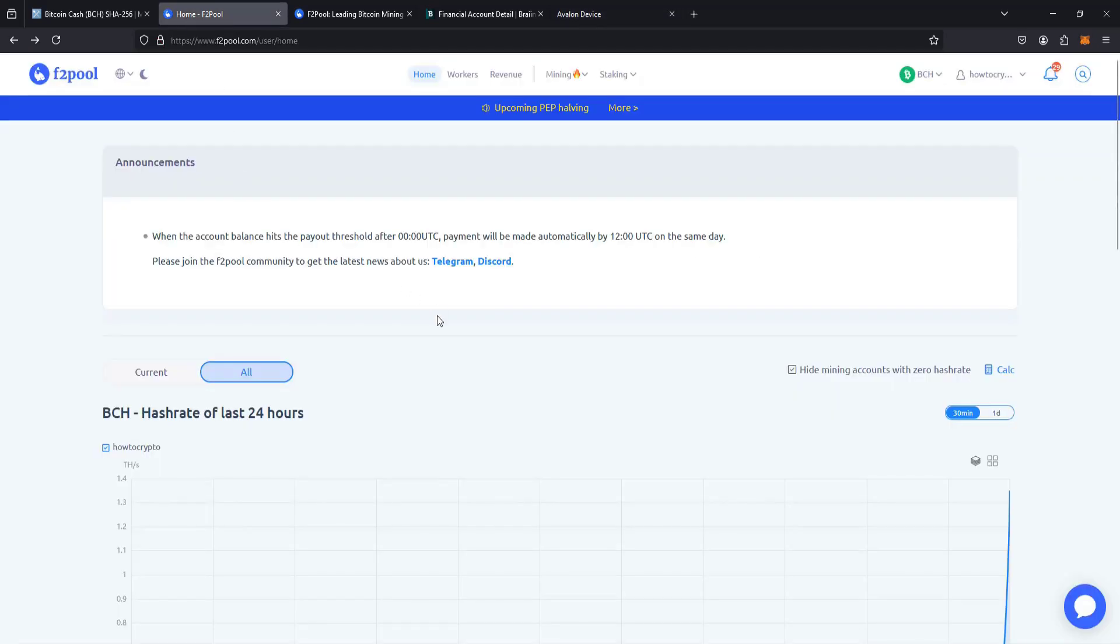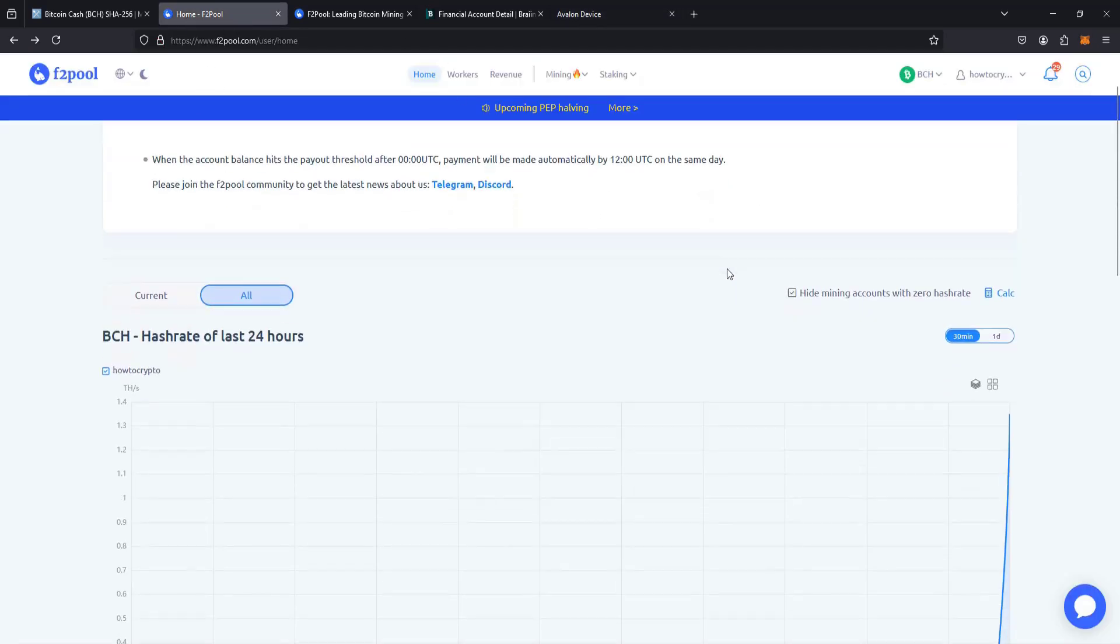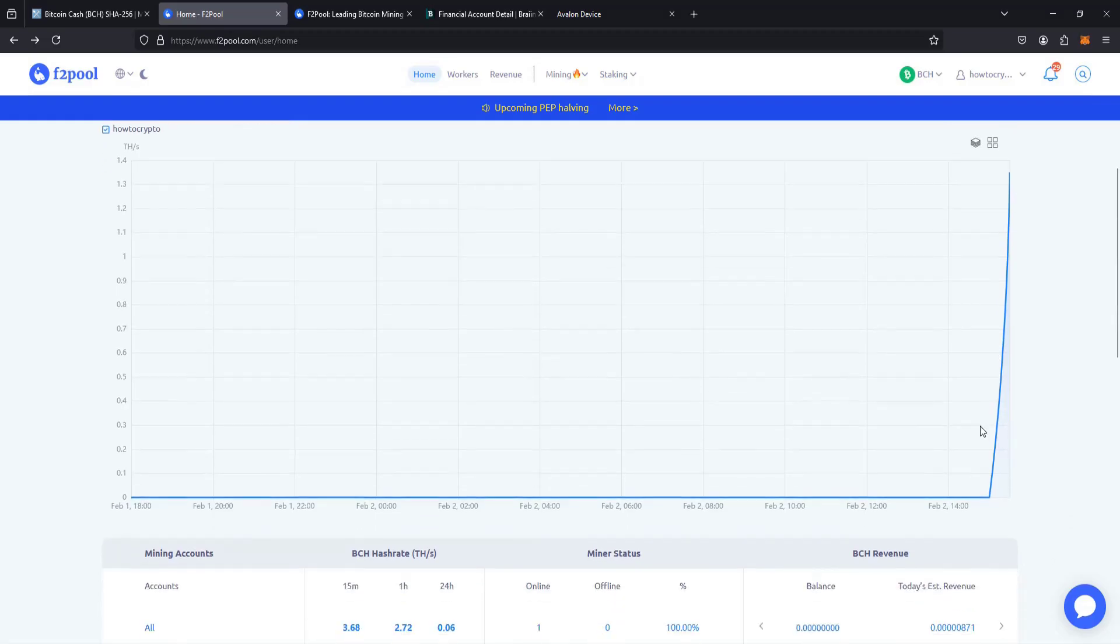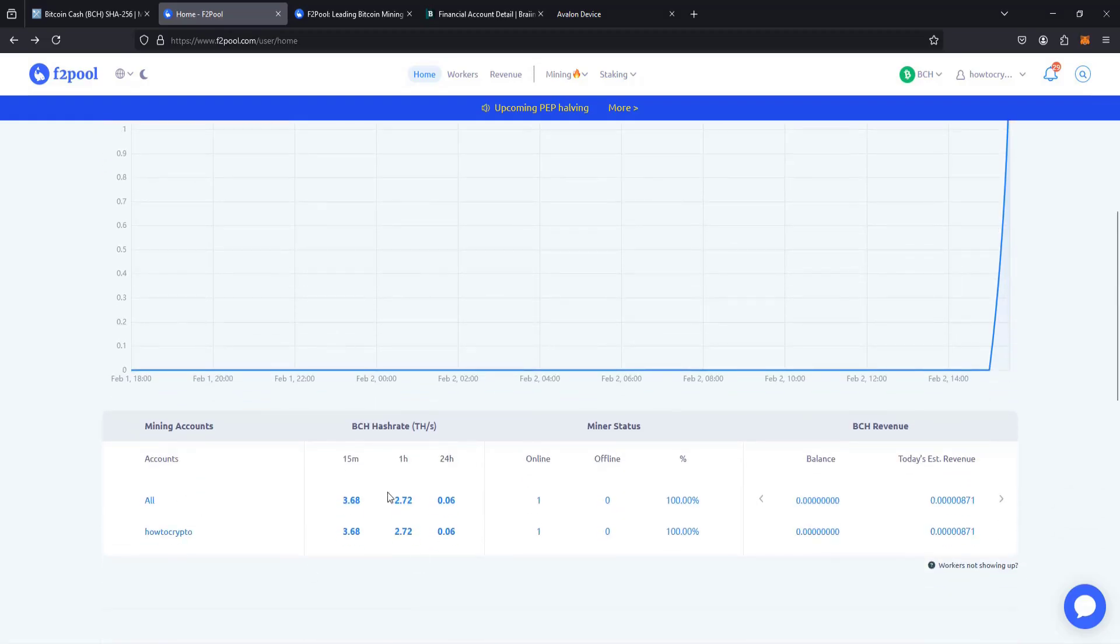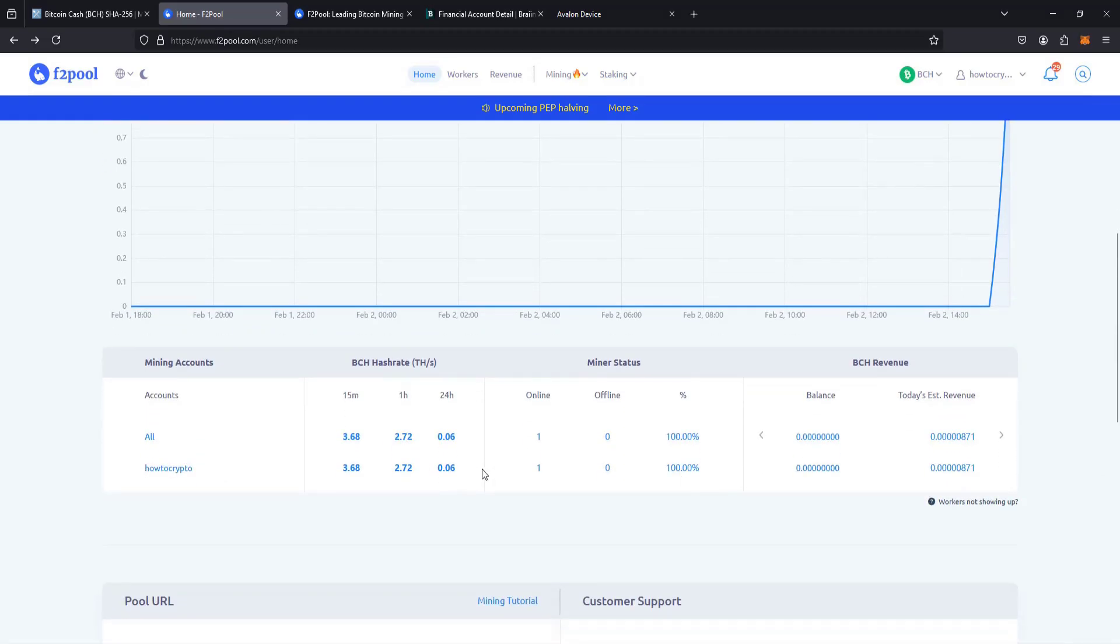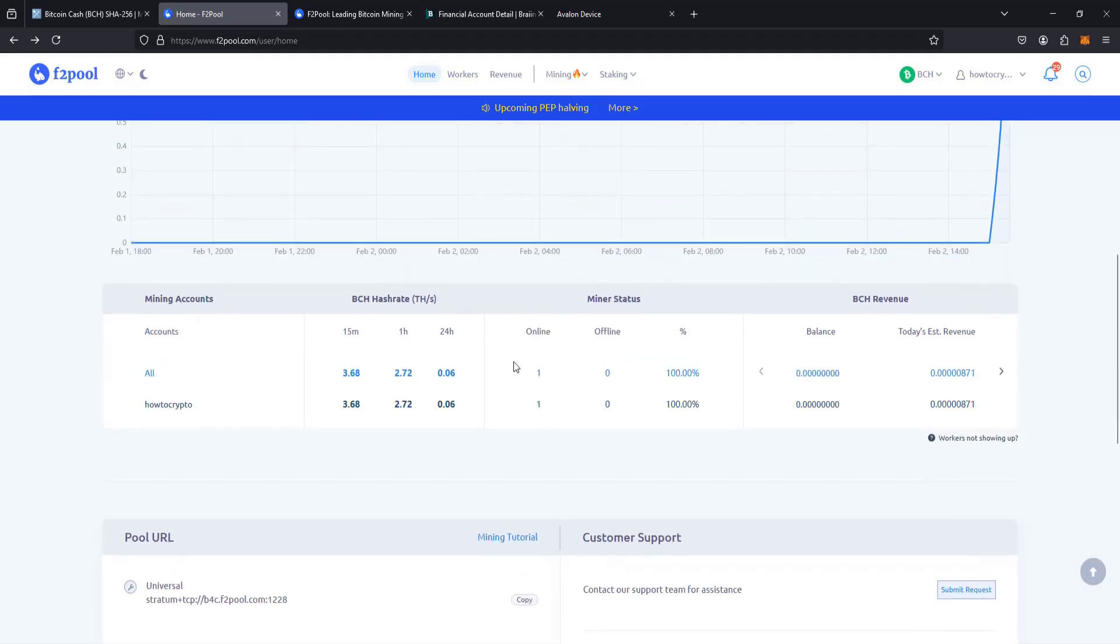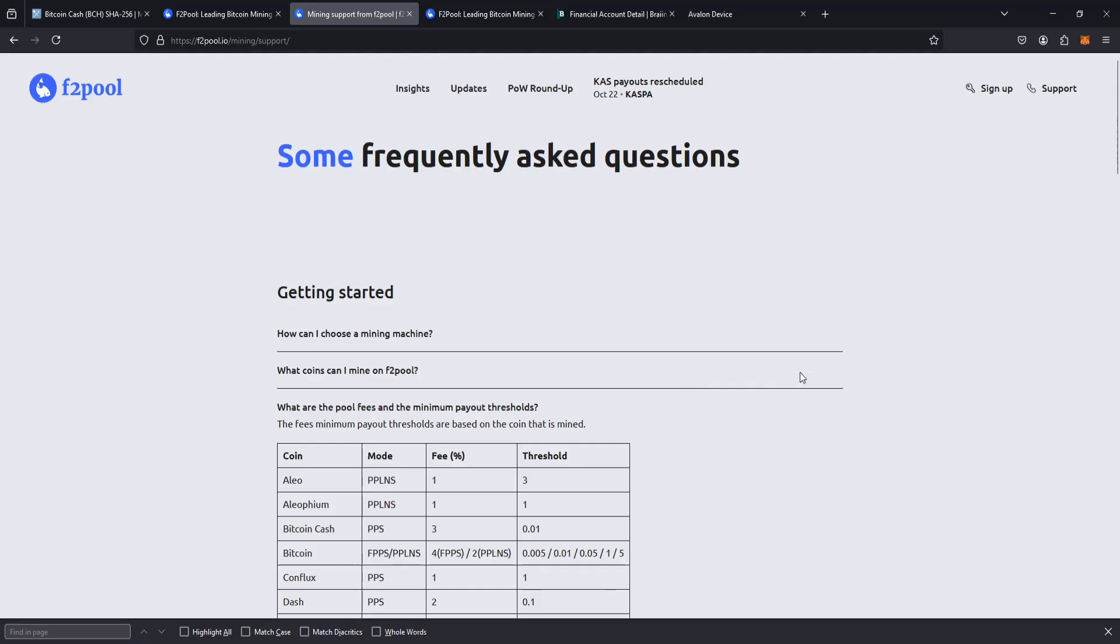And then heading back over to the F2 pool account page, I can see that my mining is starting to ramp up there. I can see the statistics there. So everything looks like it is set up running and good to go.